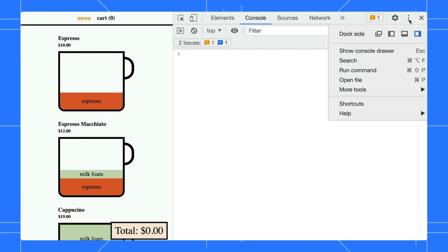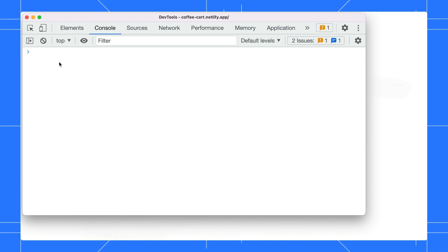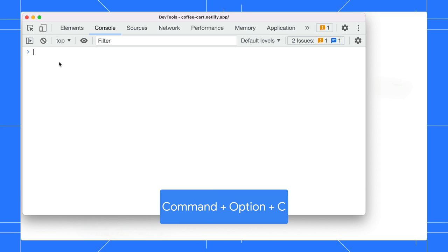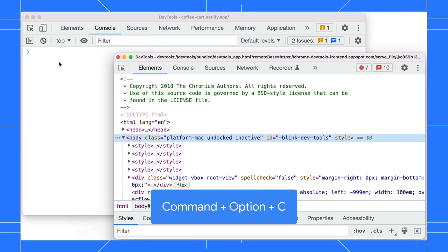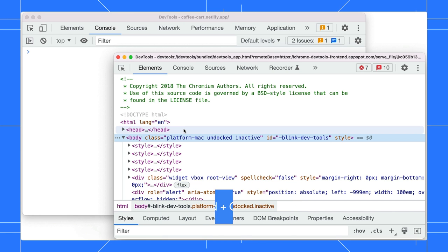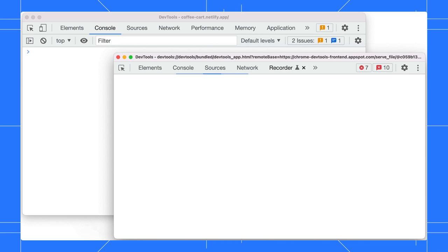Let's undock DevTools into a separate window. In the console, type command option C to open another DevTools. Our team uses this feature to inspect and debug Chrome DevTools itself. DevTools extension developers use this too.